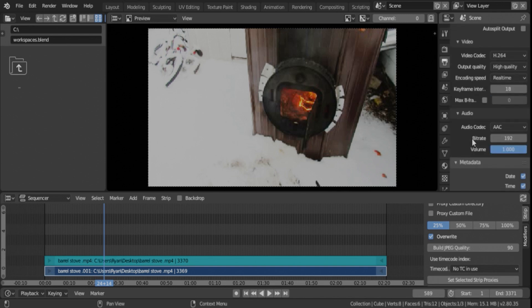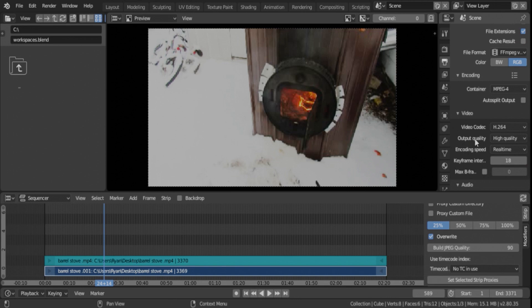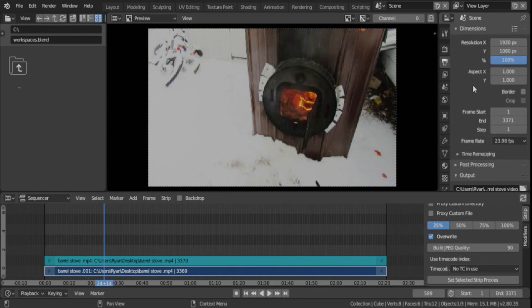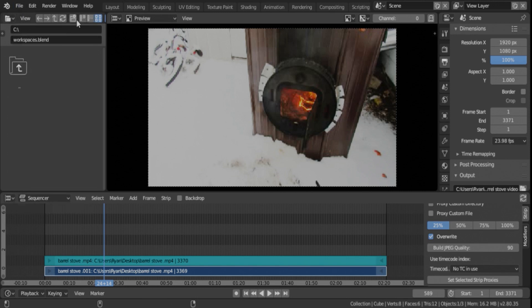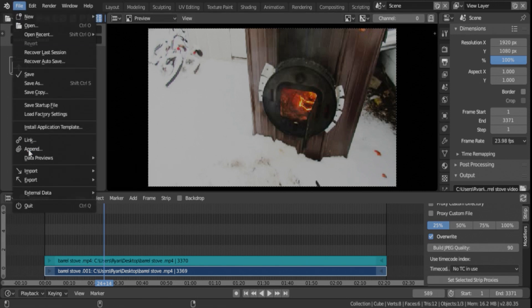So that's pretty much it as far as getting everything set. I do want to point out that once you have these set, if this is the kind of video you're going to be doing consistently, the kind of settings you're going to have, it's really a good idea, once you export this video, to go over to file, and then save your startup file.